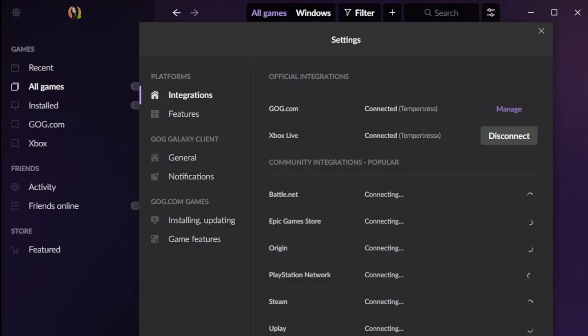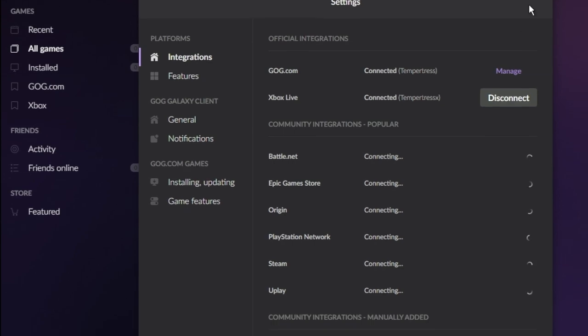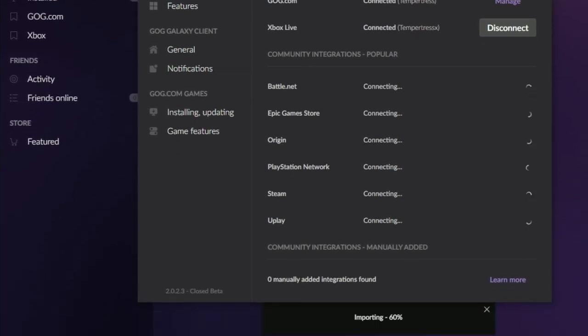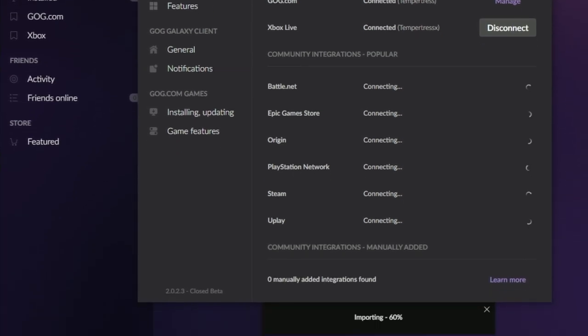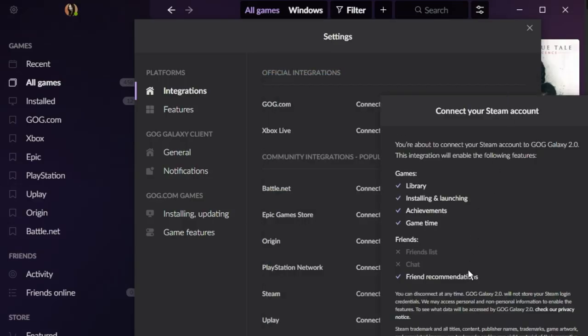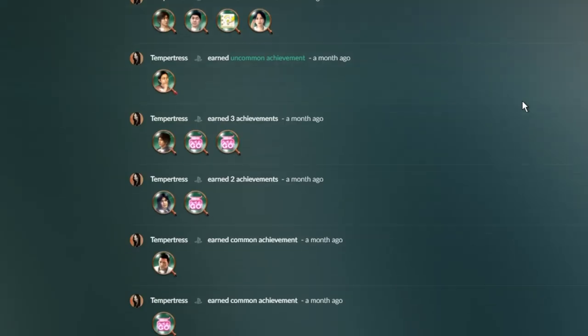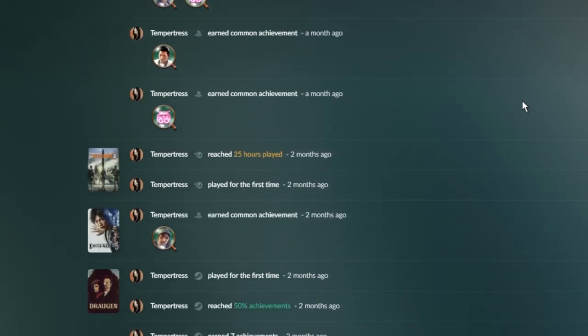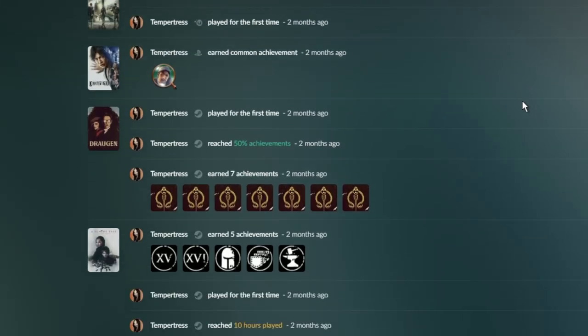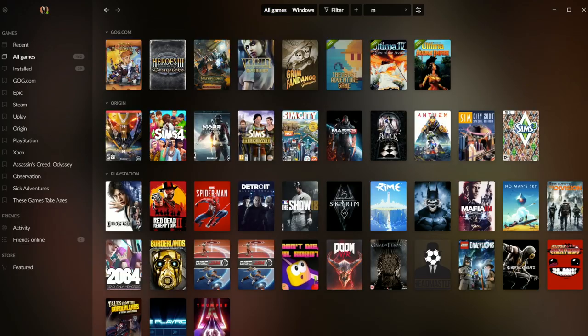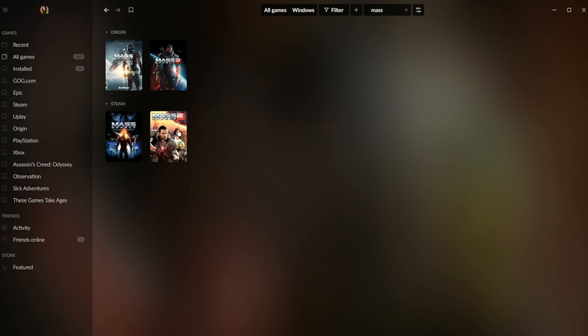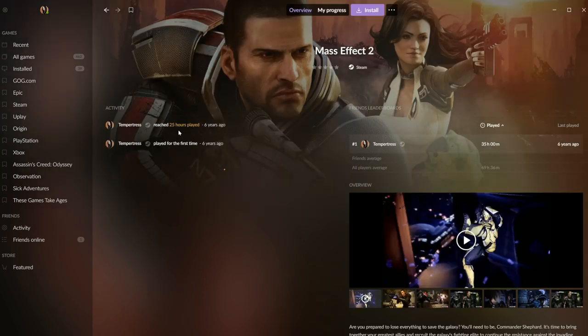This requires some setup as you need to log into each of your clients to connect them to Galaxy. But if you don't consider Capture software to be your arch-nemesis like I do, it's pretty painless. Finishing the process rewards you with a comprehensive goldmine of your own data, and a client that will never again have you scratching your head trying to remember what platform Mass Effect 2 is on.